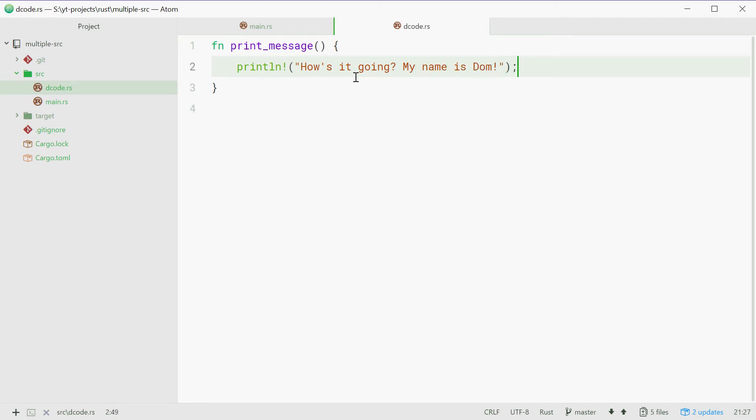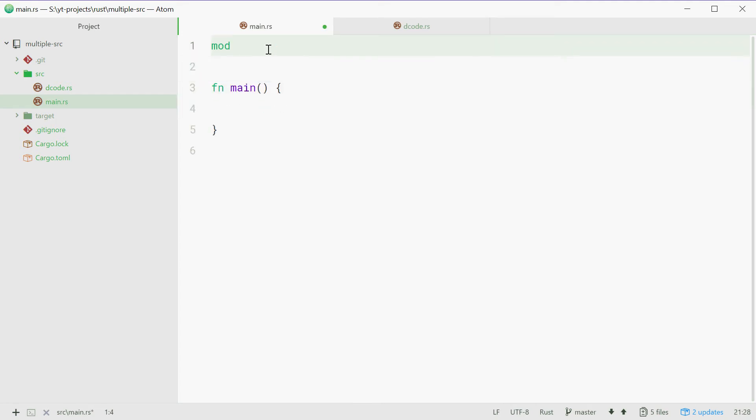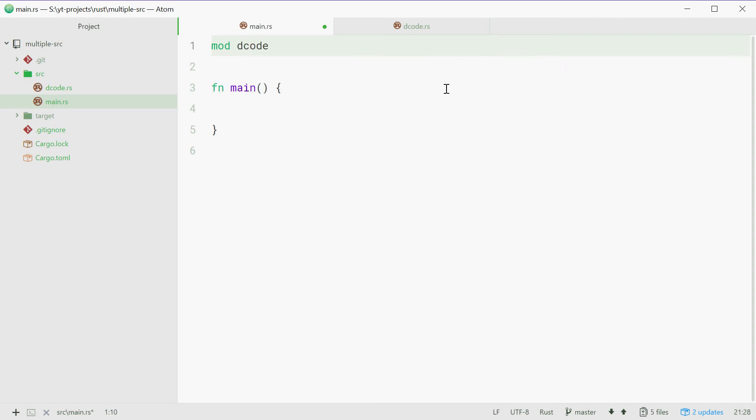Now with this here, we're going to call this print_message function from the main.rs source file. So first, we need to basically include this module in the main.rs source file. So up here, we can just space this down and type out mod then a space and then the name of your Rust source file without the .rs. So we can just say decode and then a semicolon. That line there will just include that source file in the program.